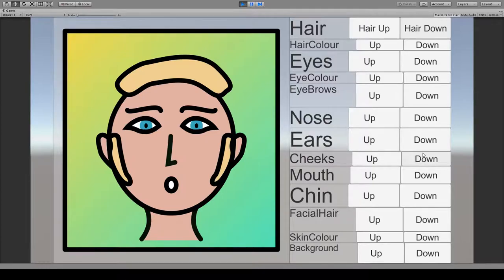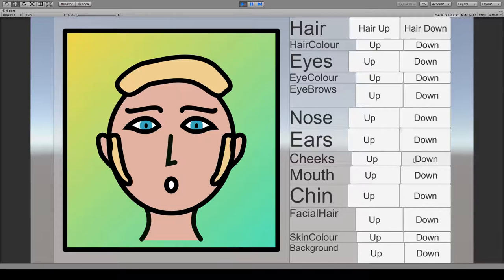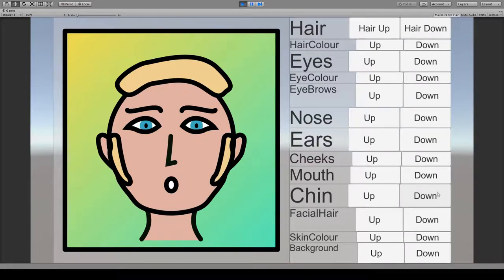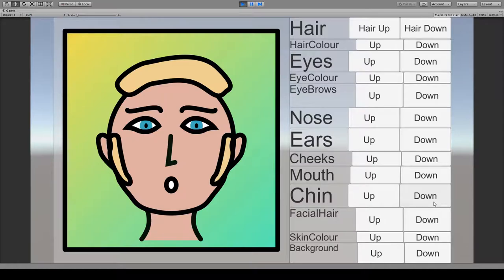Super complicated to make, and it hasn't really been that. It's just a bunch of sprites stacked on top of each other which you can change, and I haven't had too many problems with it.